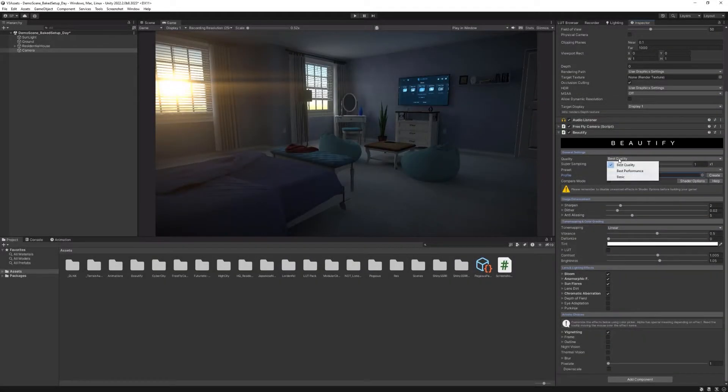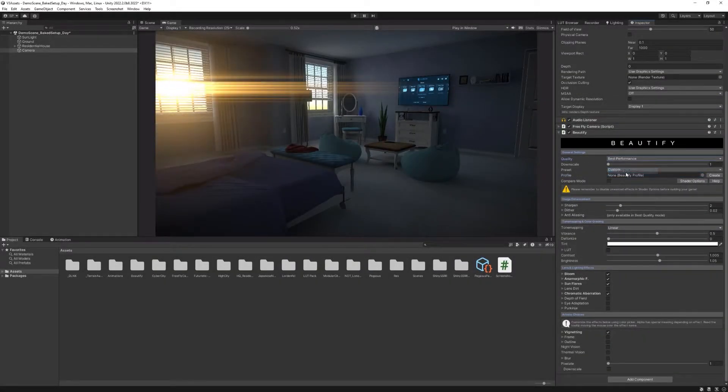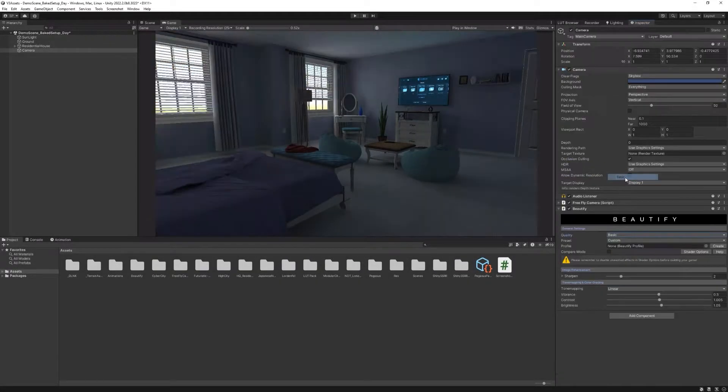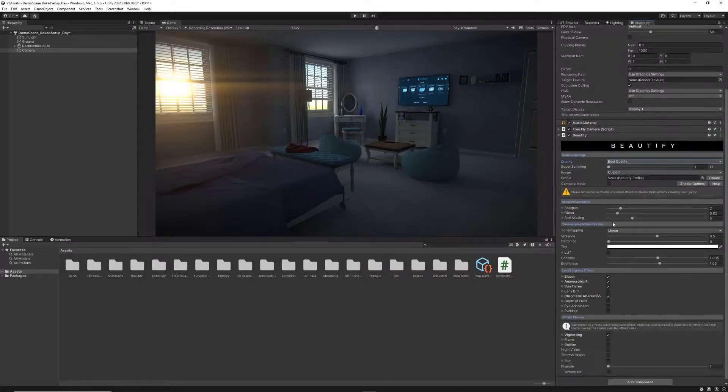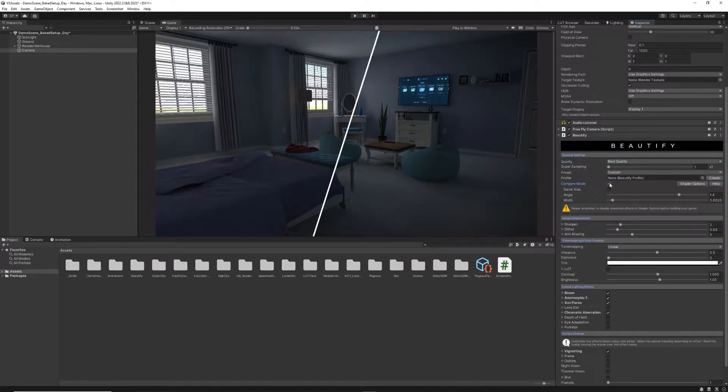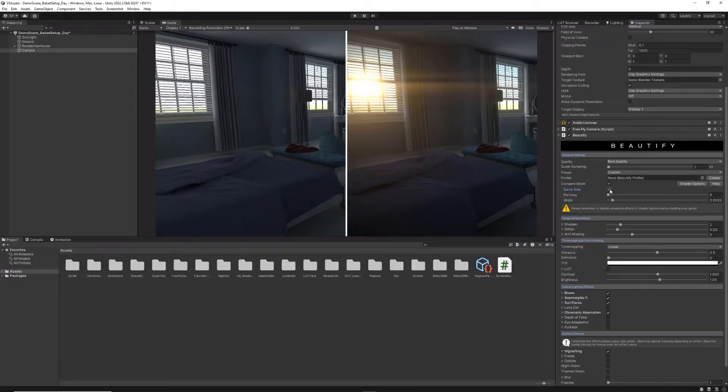In the General Settings tab, you can select a quality preset that includes best quality, best performance and basic, depending on the visual or optimization requirements.